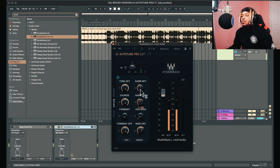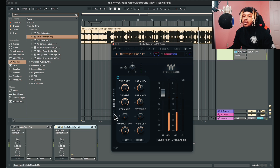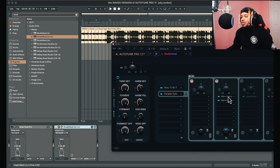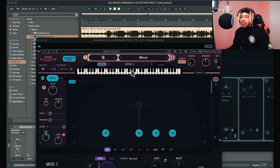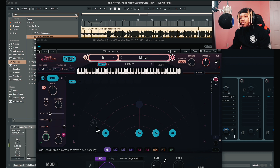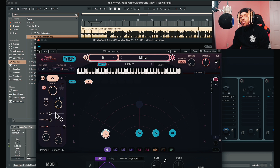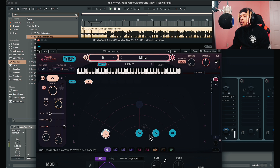If these harmonies are too bright, we can mix that. Go over here to my parallel split and I've got Waves Harmony right here. If we want to change these notes, we just change the notes right here — we can make it a little bit different.